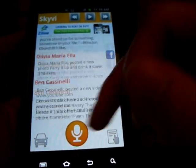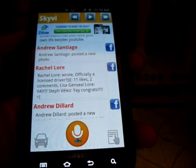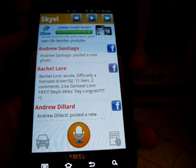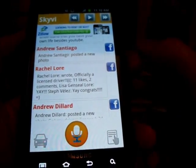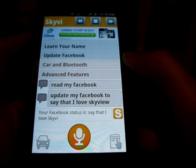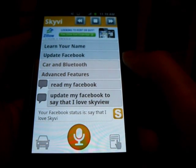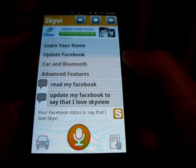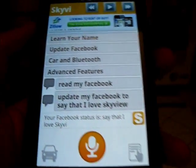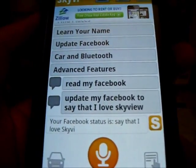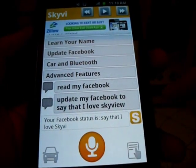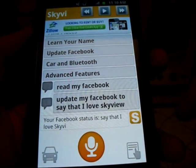You can also update your Facebook and say: 'Update my Facebook to say I love SkyV.' Your Facebook status is: say that I love SkyV. And now, if I were to go to Facebook and check, it actually did update my status to say that I love SkyV.